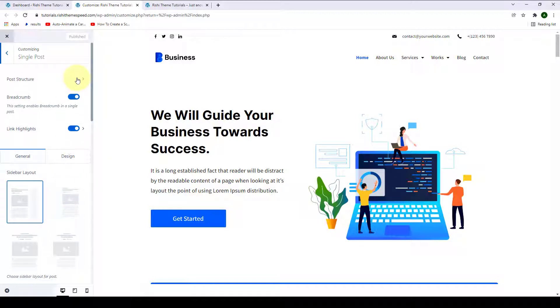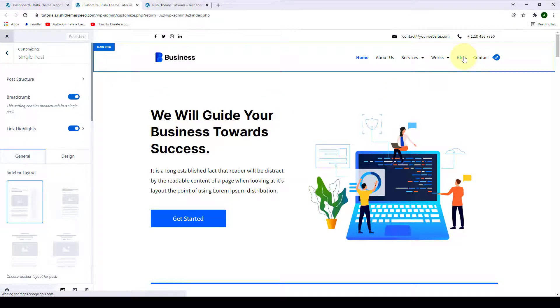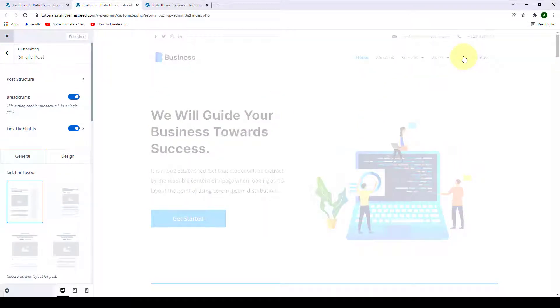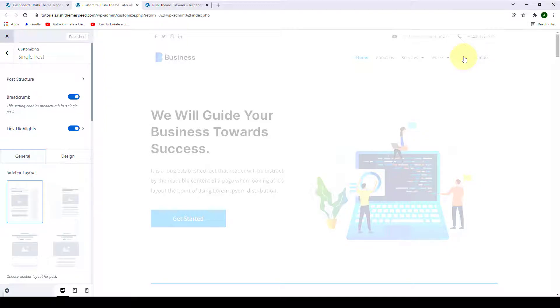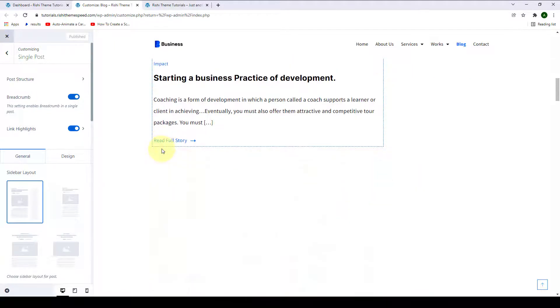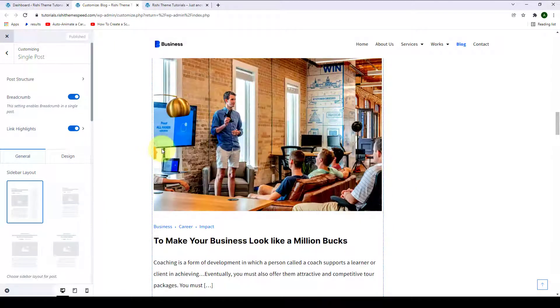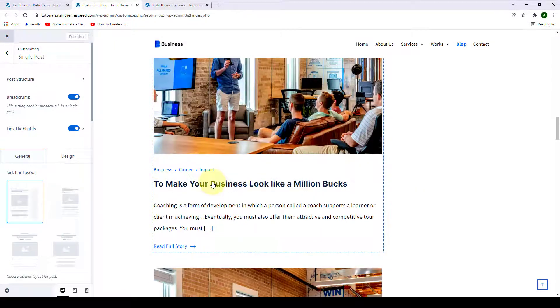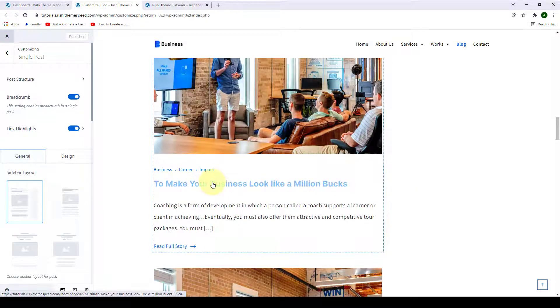To demonstrate these options, let's go to our blog page and we will open one of our blog posts. Let's open this one.